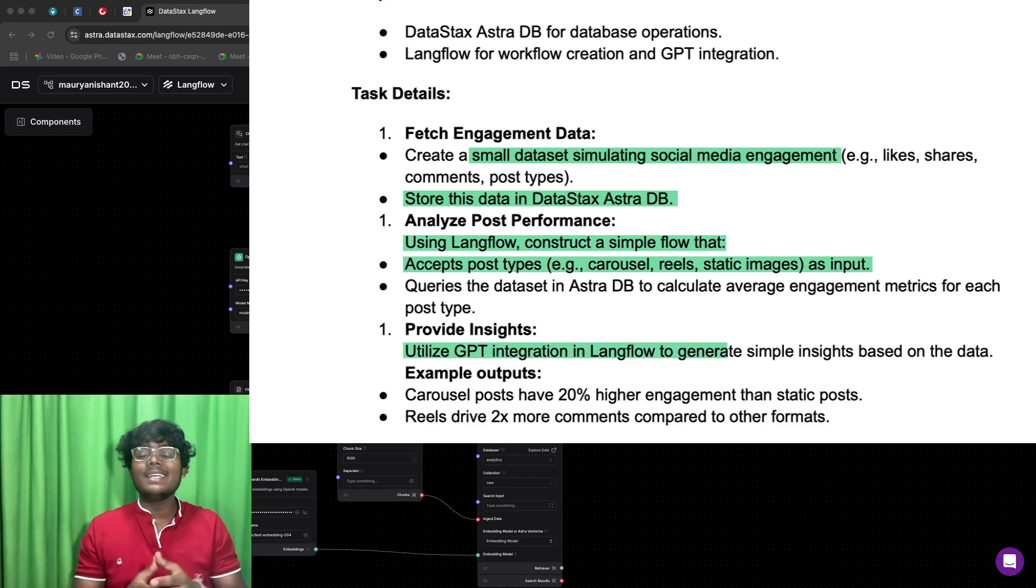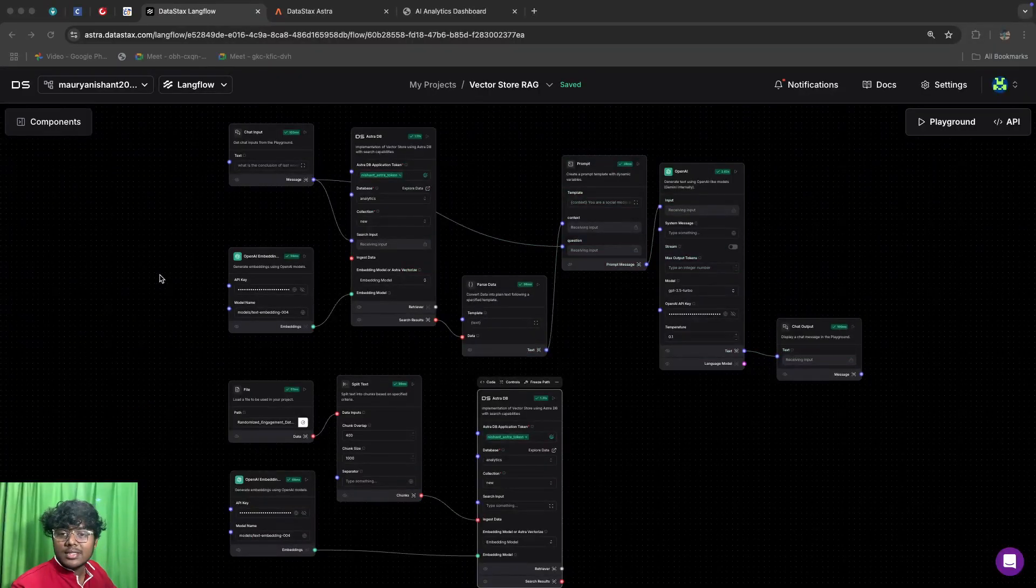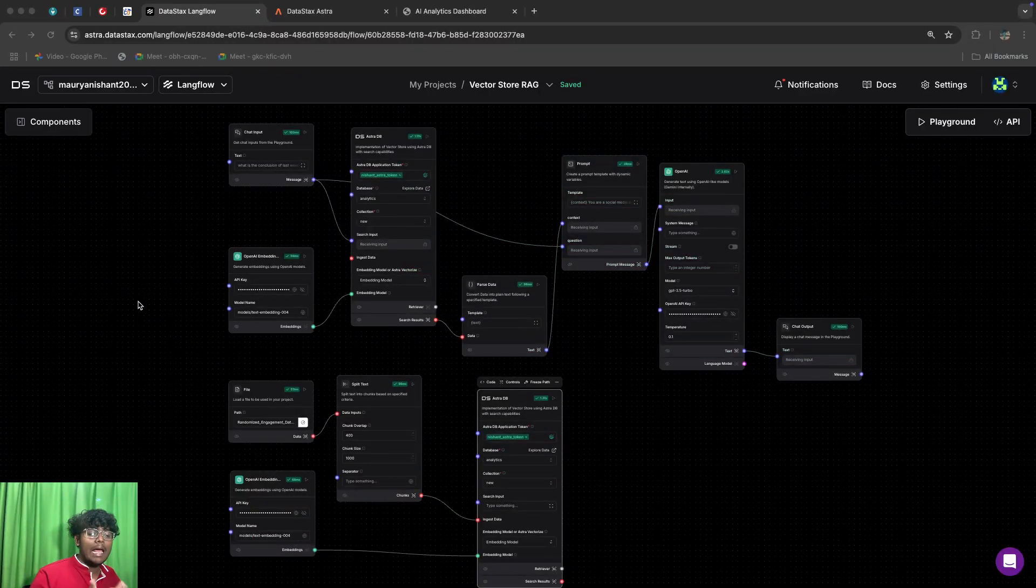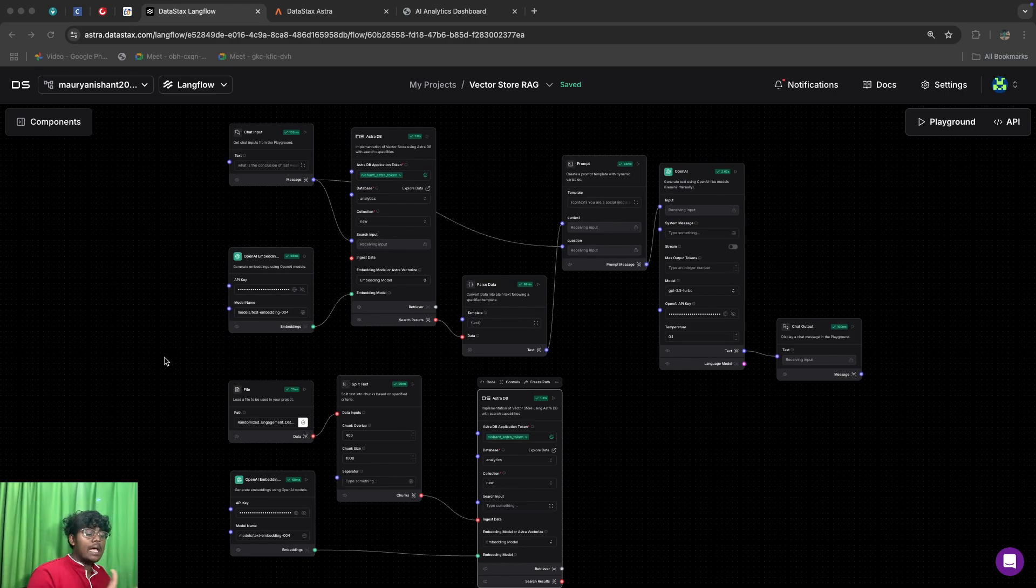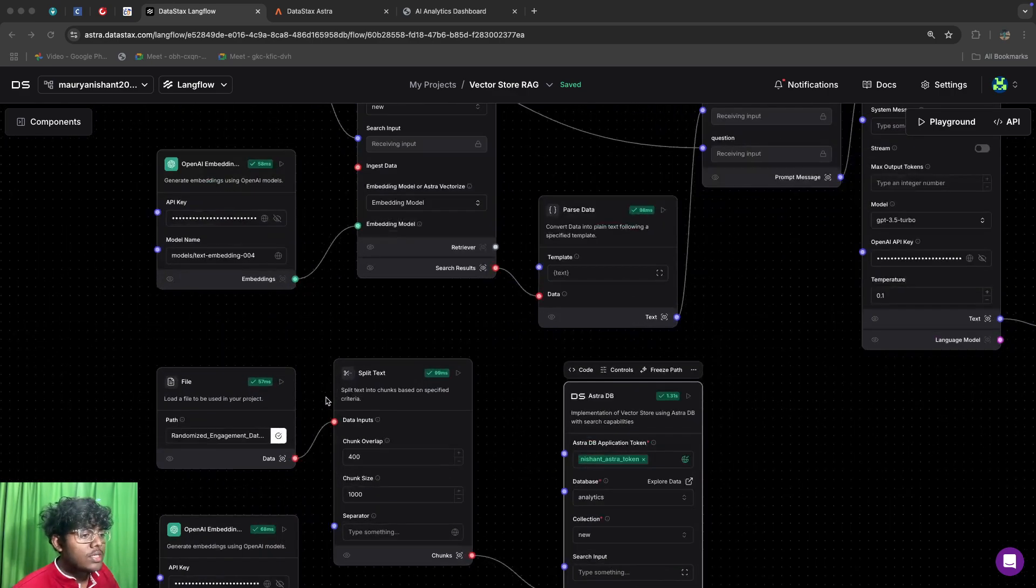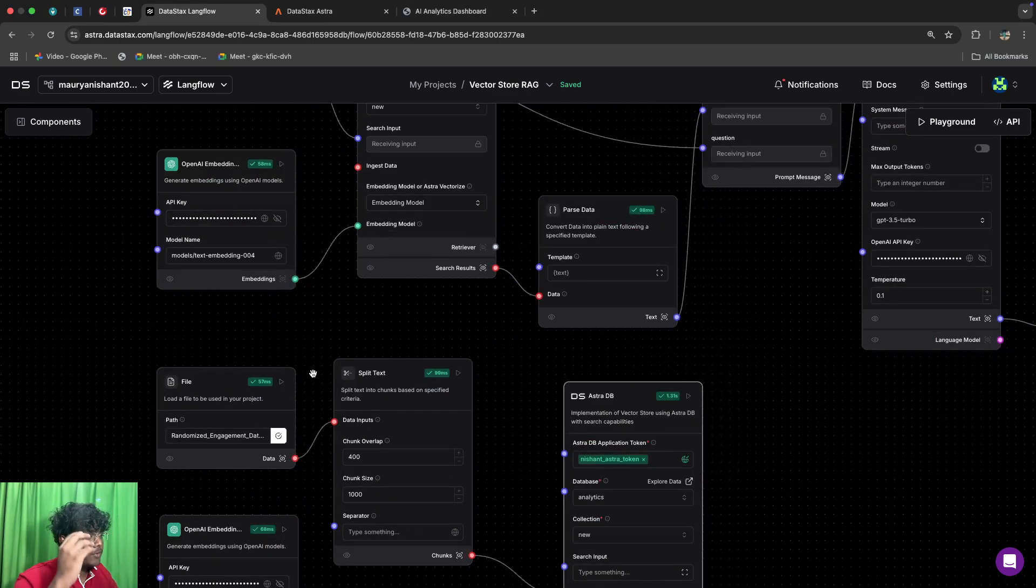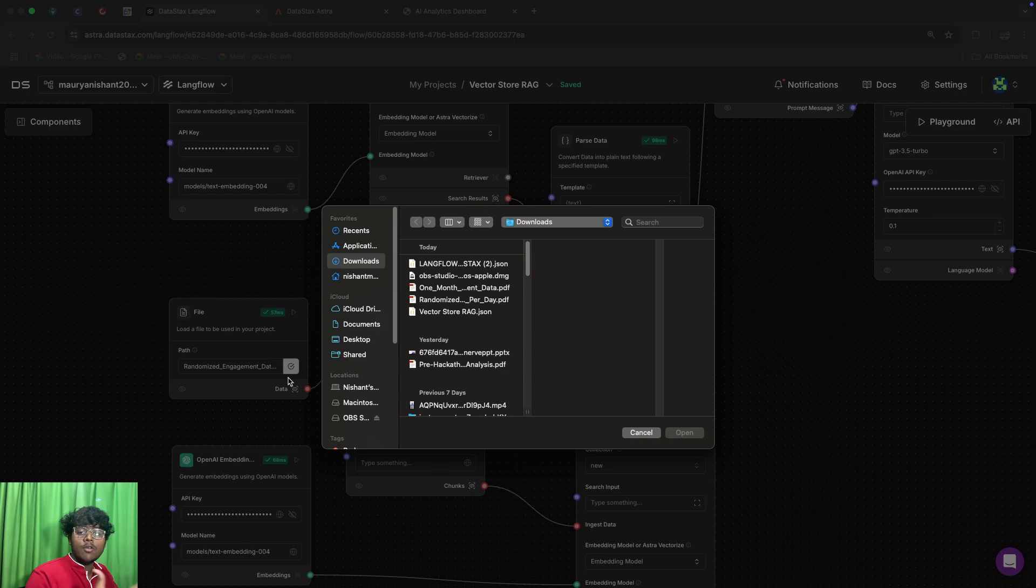This is the model that we have developed using LangFlow to analyze our data. It has two flows: one of them, which is the below one, is to update our Astra database with the mock engagement PDF. Simply first you have to upload your PDF of the engagement data.